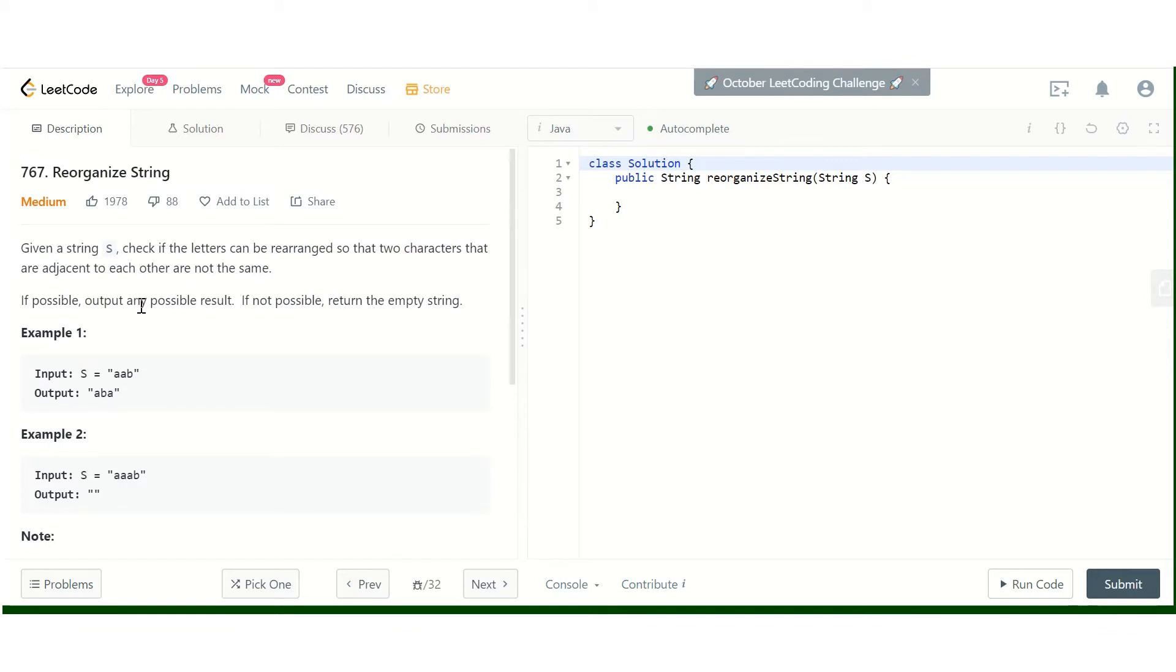Let's solve this problem. How do we approach this? First, we will count the occurrence of each particular character. We'll create a hash map or a 26-character array to keep the count of each character.